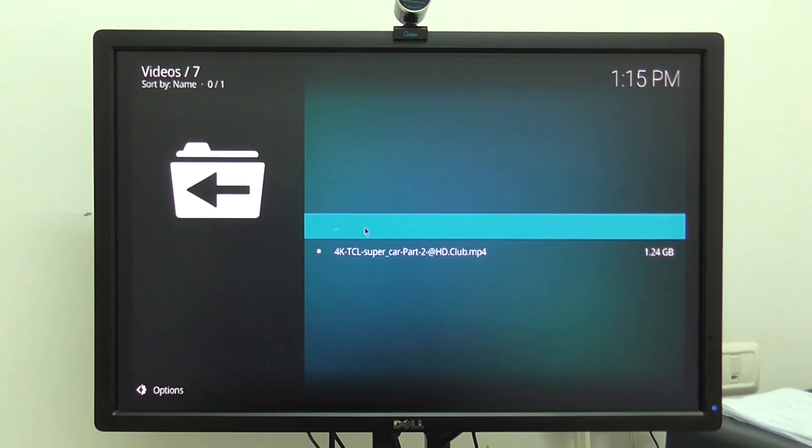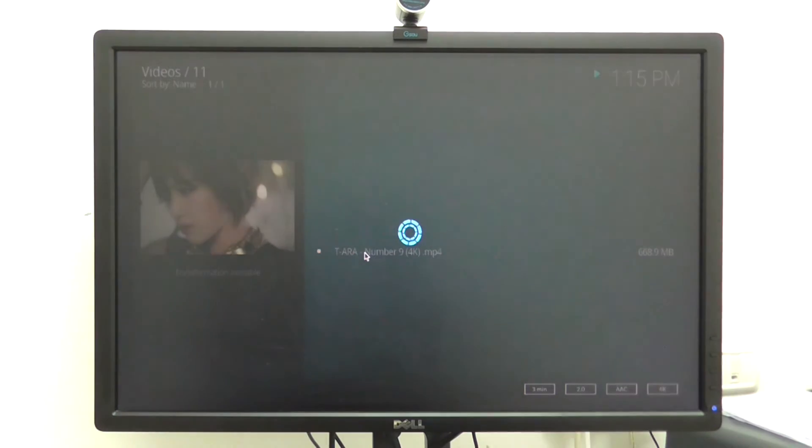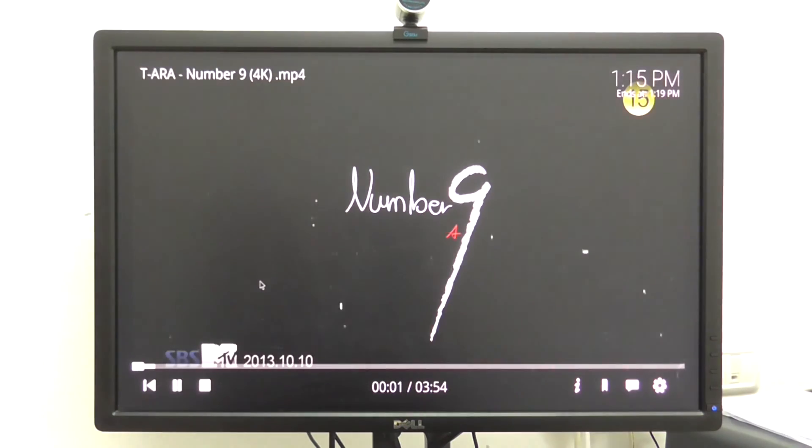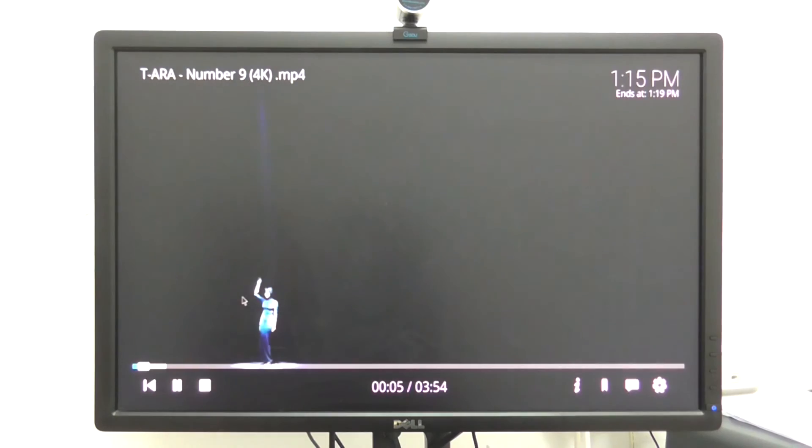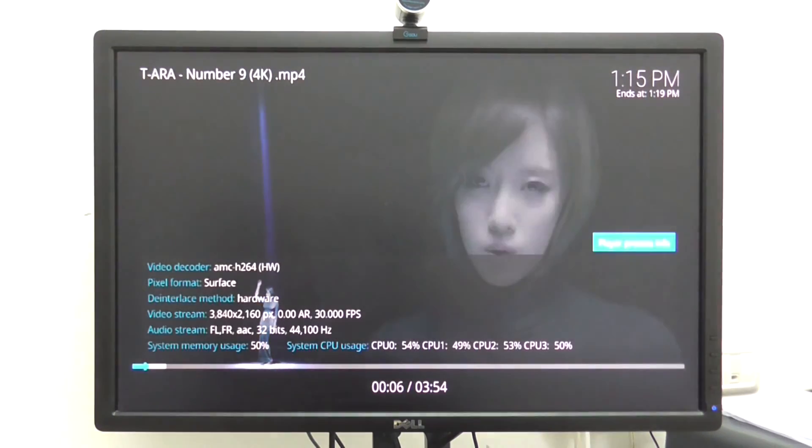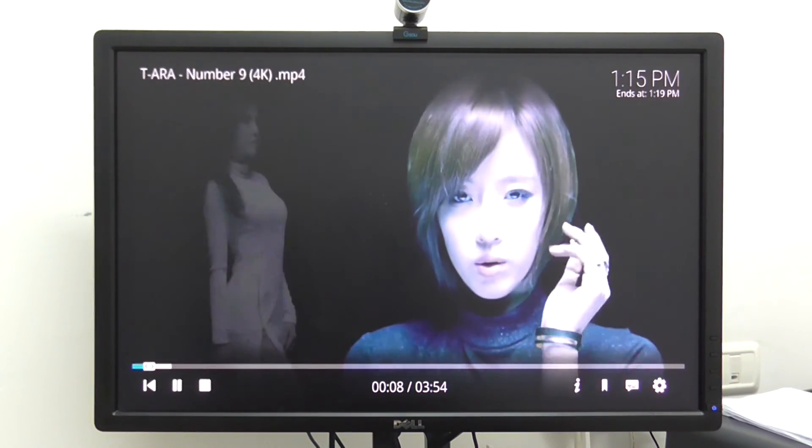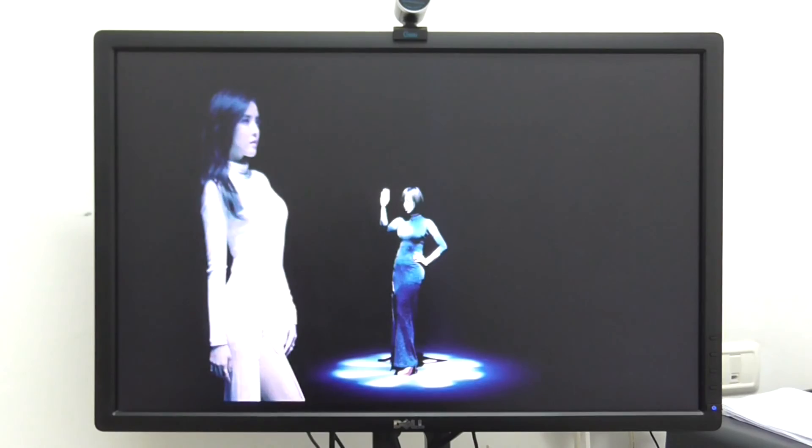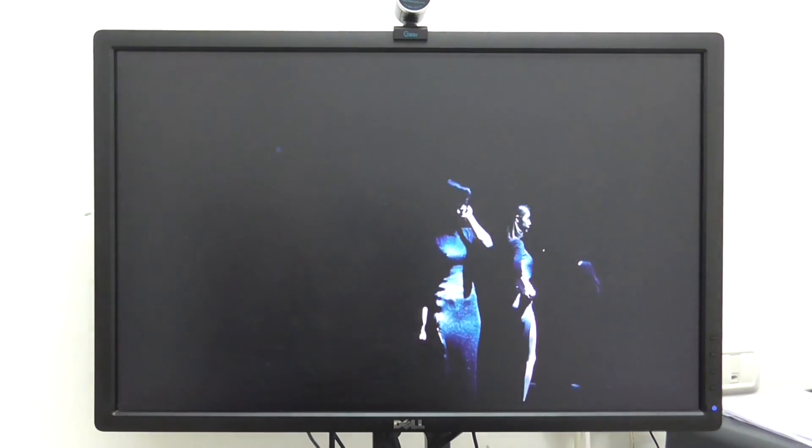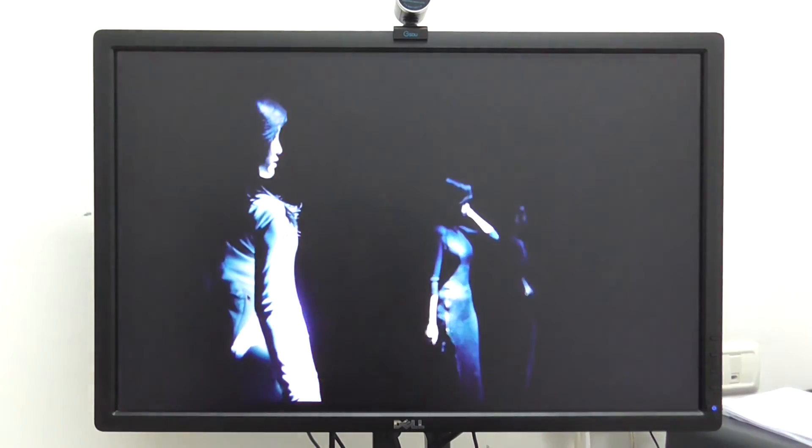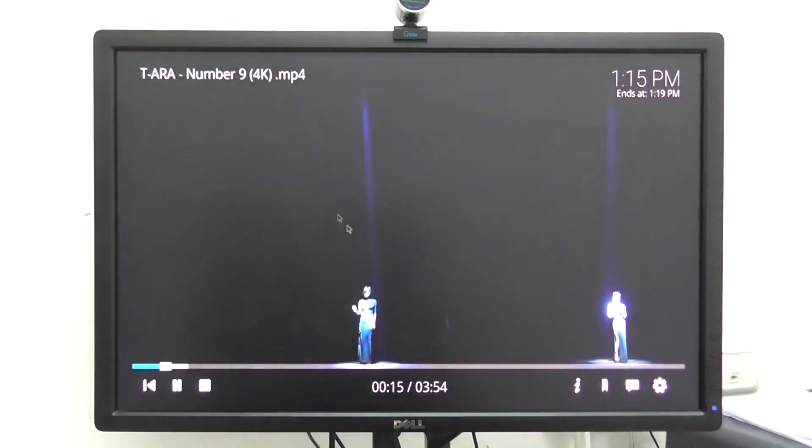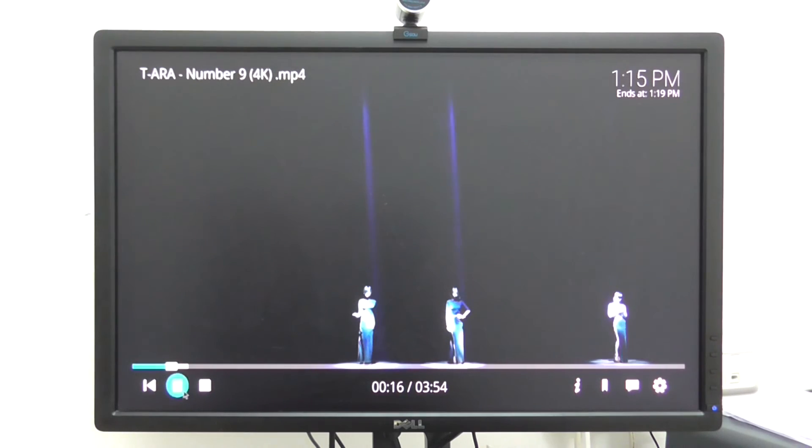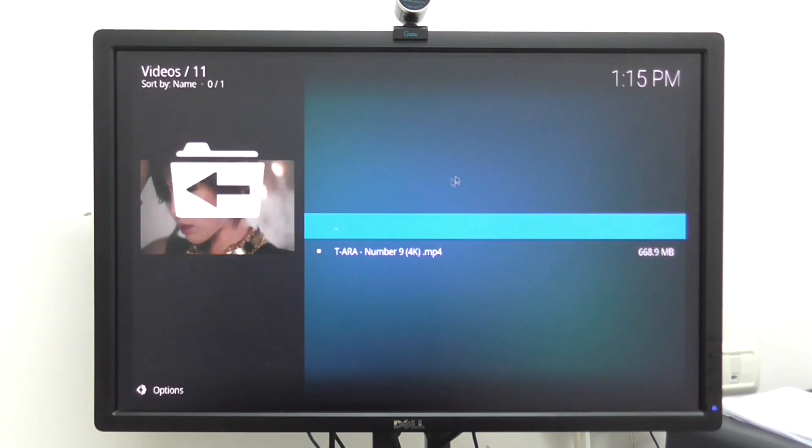Also another 4K video I'll try. Here you can see it's just a clip. A music clip. So basically everything works.